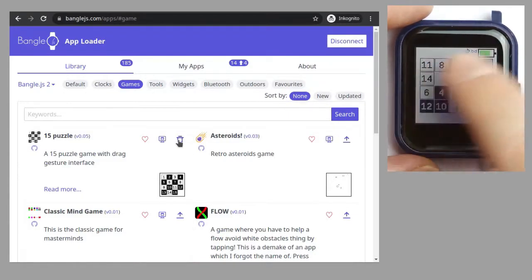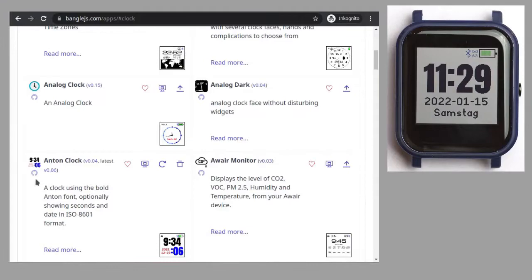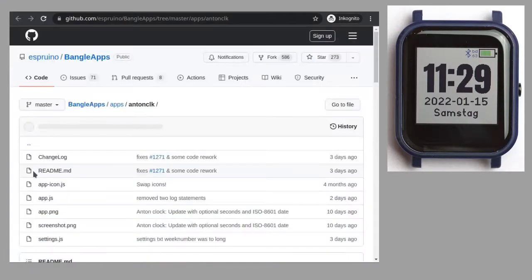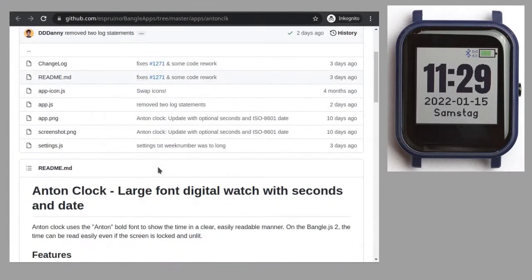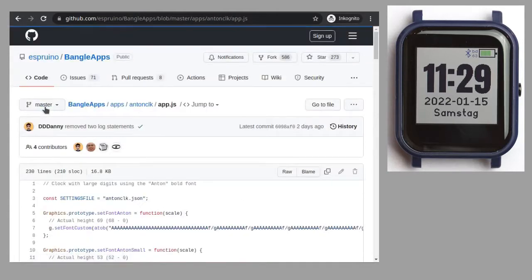There is another difference to other smartwatch systems. Espruino, and therefore the whole BangleJS2 system environment, is an open source ecosystem. That means all source codes are publicly available. The app loader even features a button with each app, which links directly to the source code of that app, for you to watch, to learn, and to enhance.